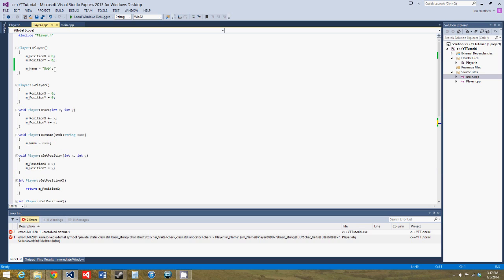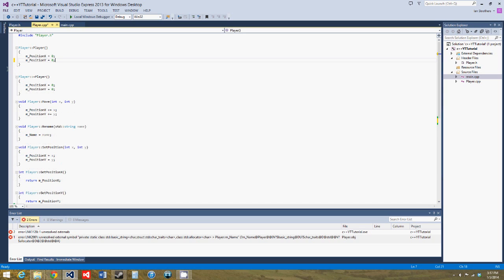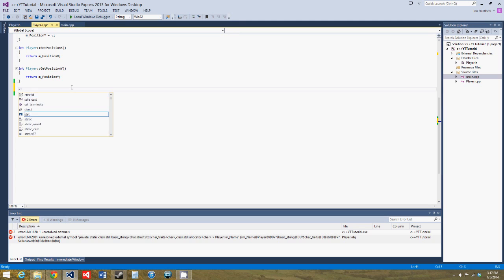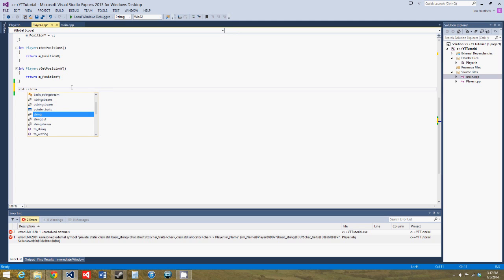So what we have to do is we have to take this away from the constructor, and we actually have to initialize it away from the constructor, like this. So we'll say standard string and player,